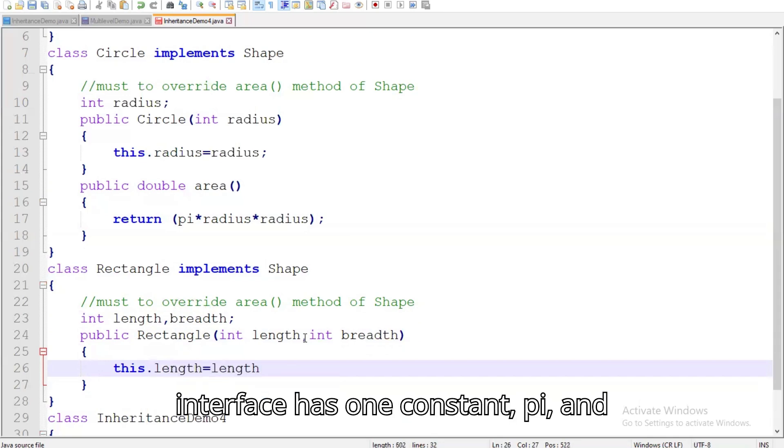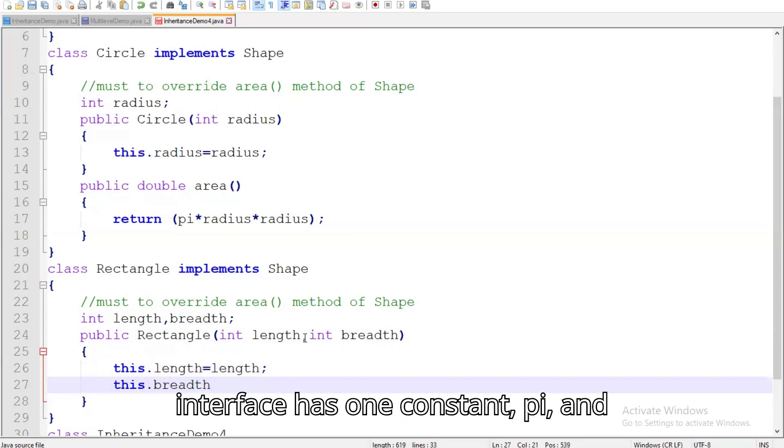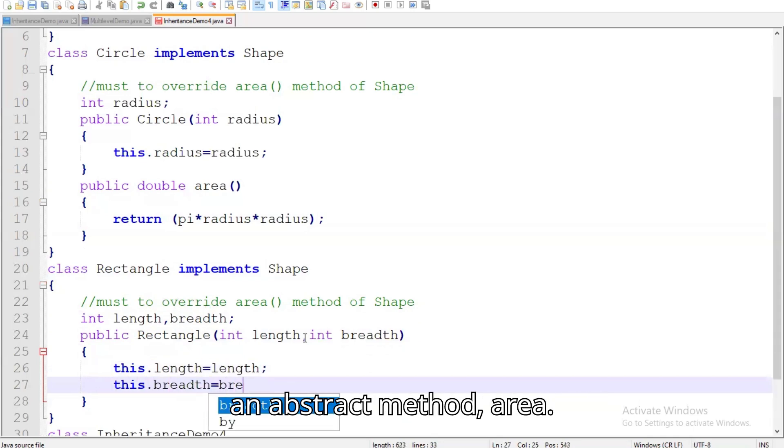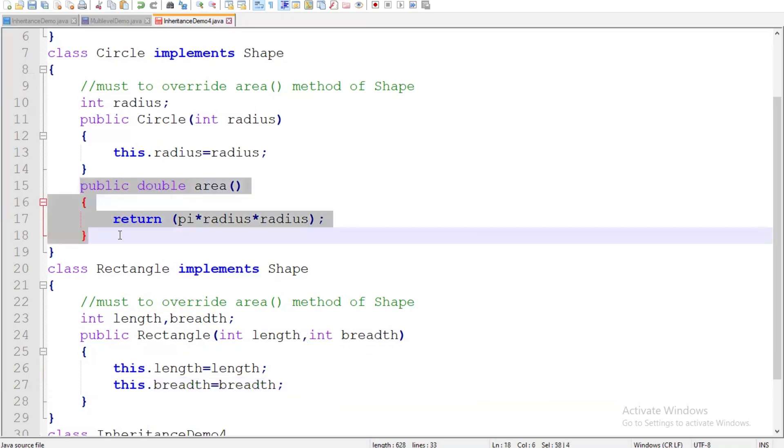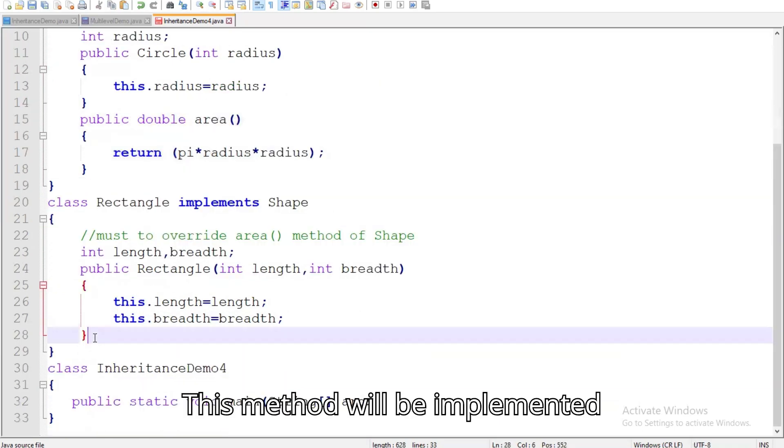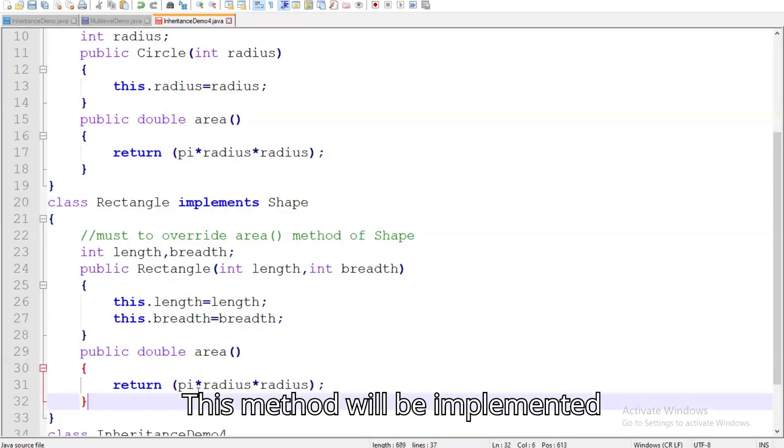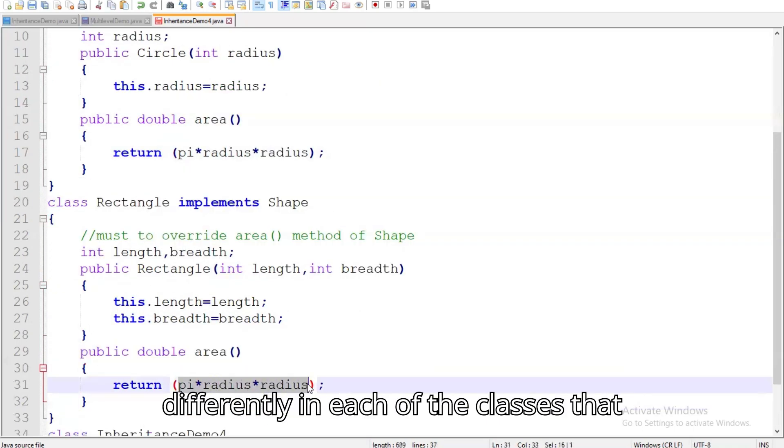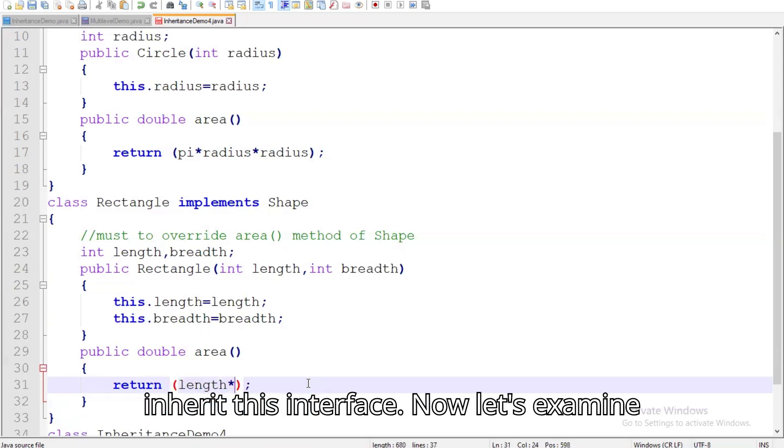The shape interface has one constant, pi, and an abstract method, area. This method will be implemented differently in each of the classes that inherit this interface.